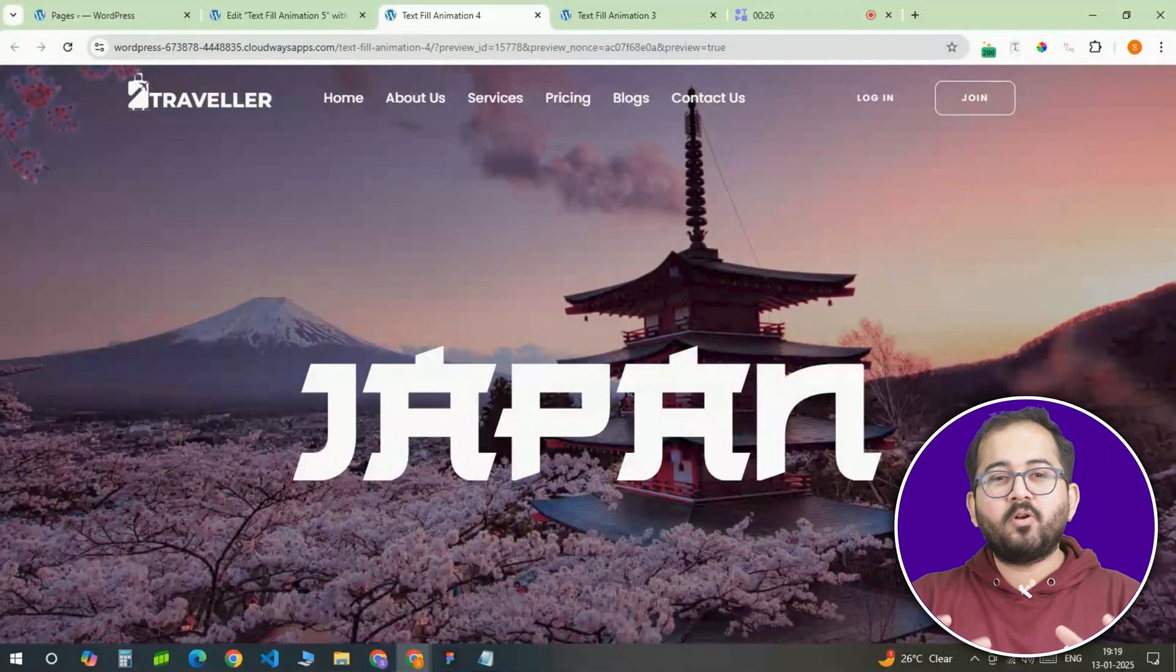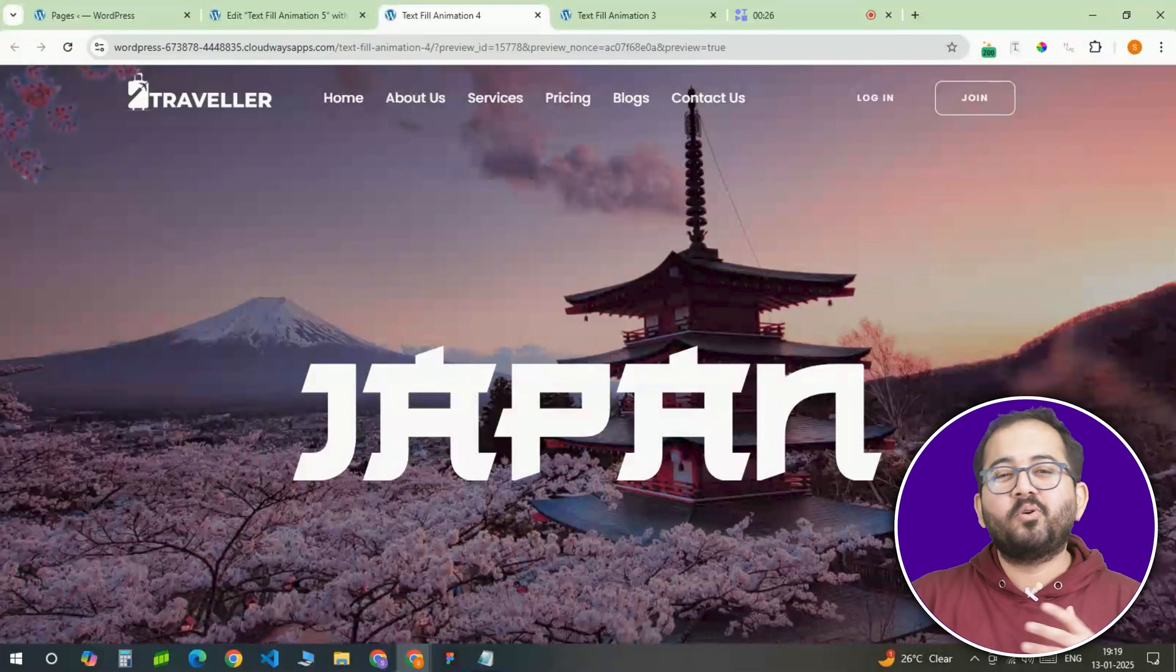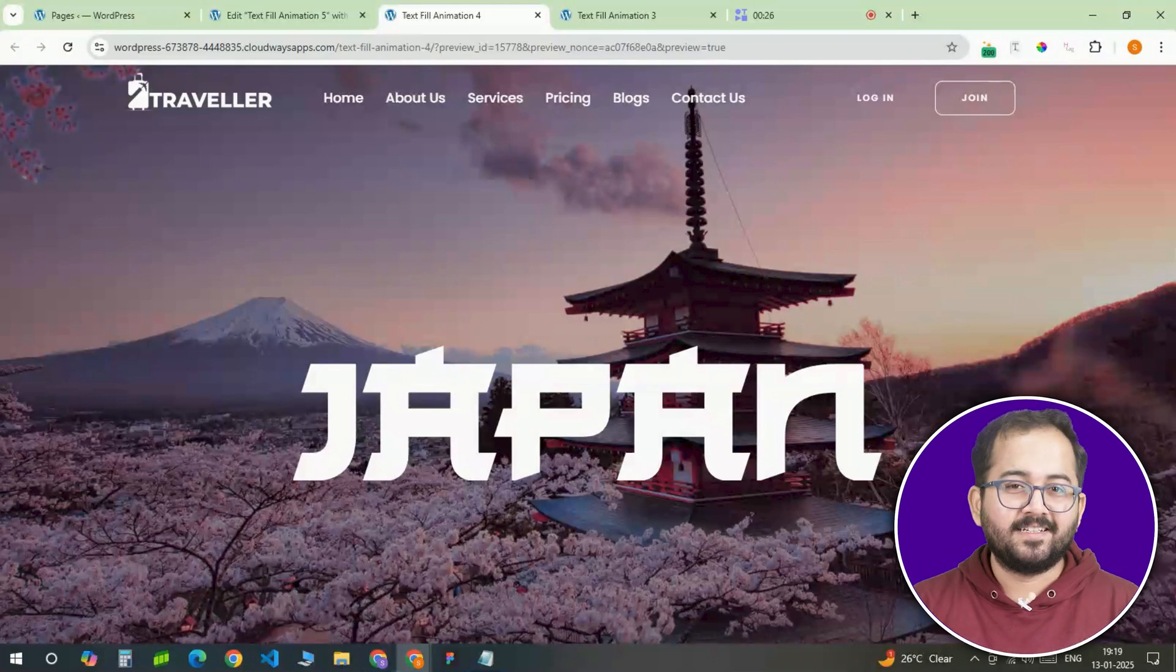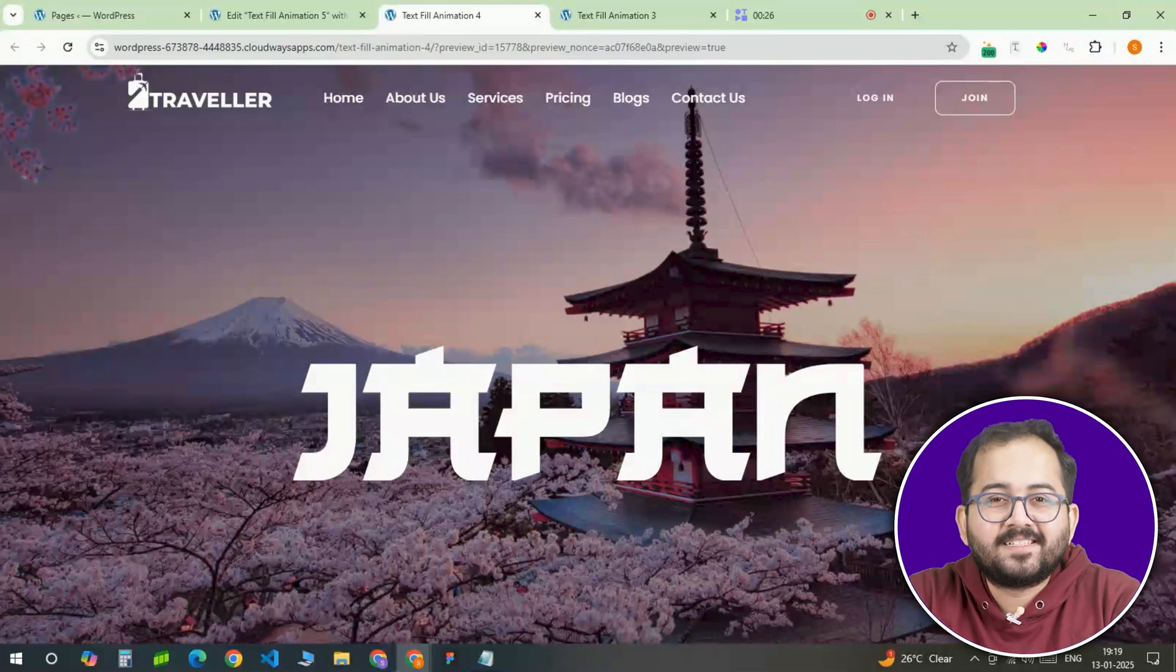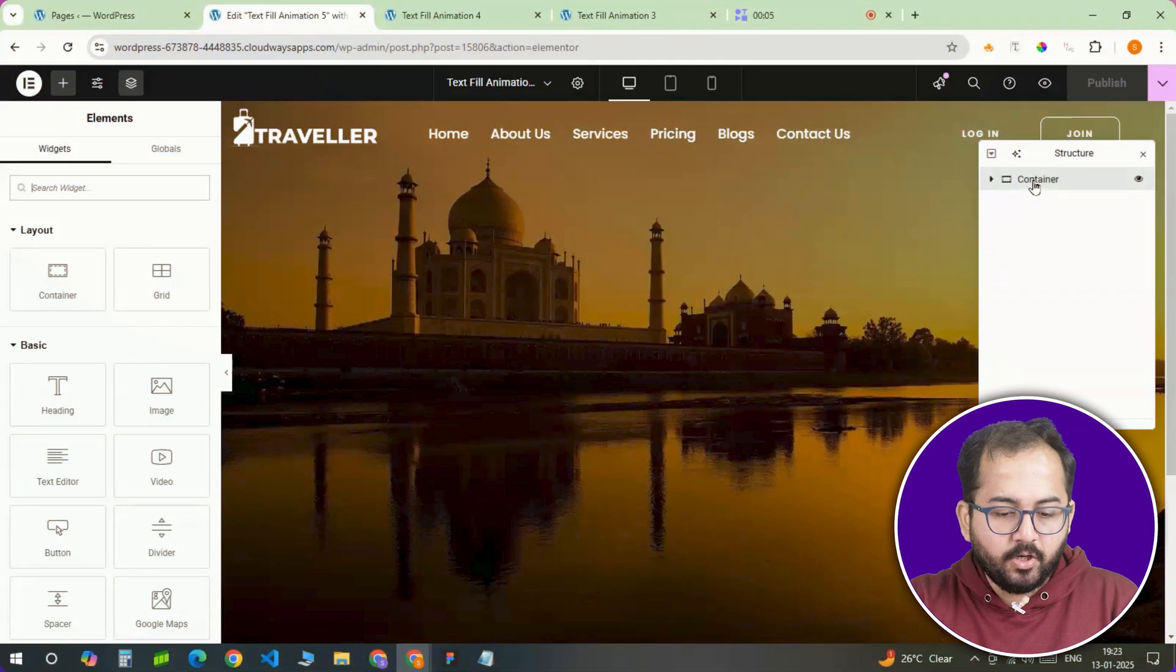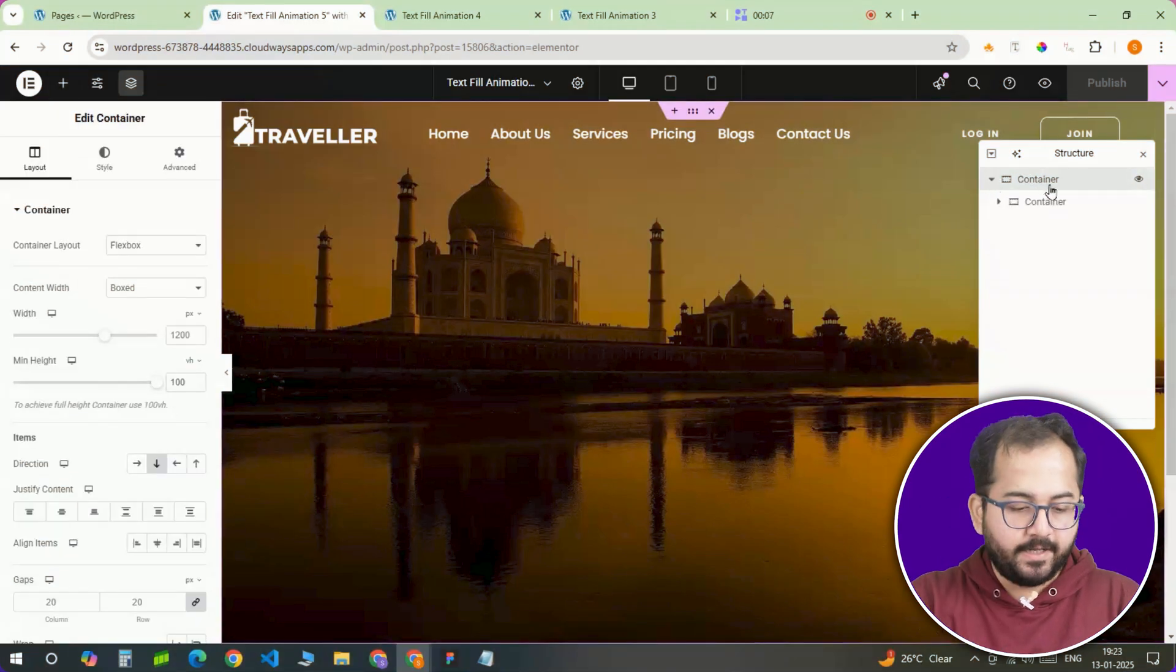Also, drop a comment if you like our video. It will motivate us to create more Elementor content. Alright, now let's see how we can get this. In the Elementor canvas, start by adding a container.